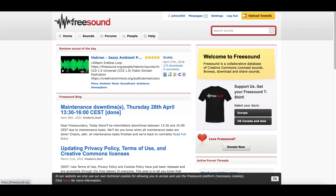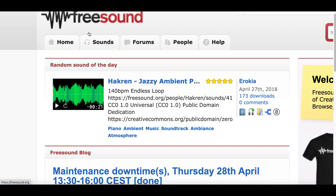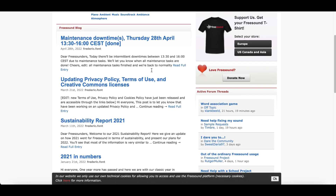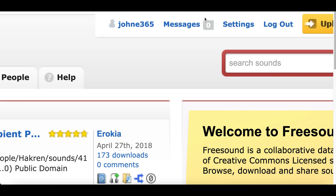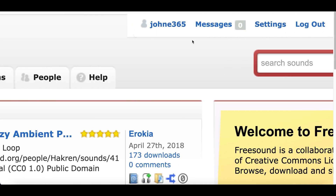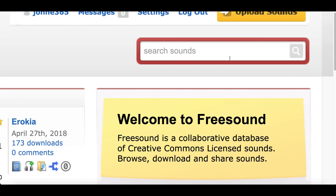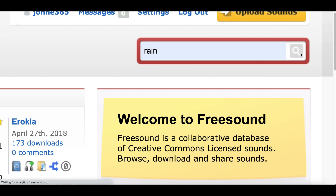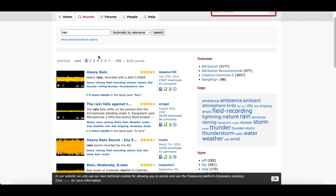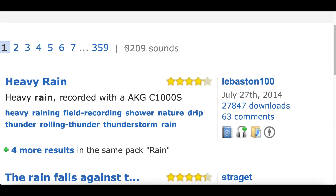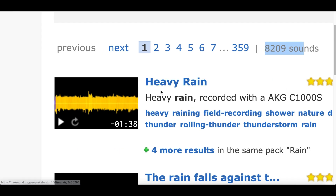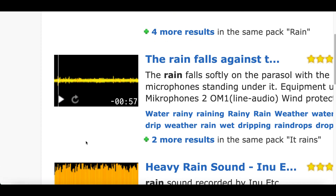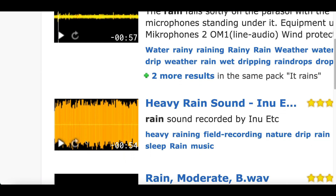For step number two, come over to Freesound.com. This website lets you download free music you can use for your video so you can create a brand new custom video that's never been on the internet. Sign up for a free account, then inside the search bar type in something like 'rain music', 'soothing music', or 'relaxing music' to match the video you downloaded. I typed in 'rain' and there are over 8,000 sounds available, all free to download.